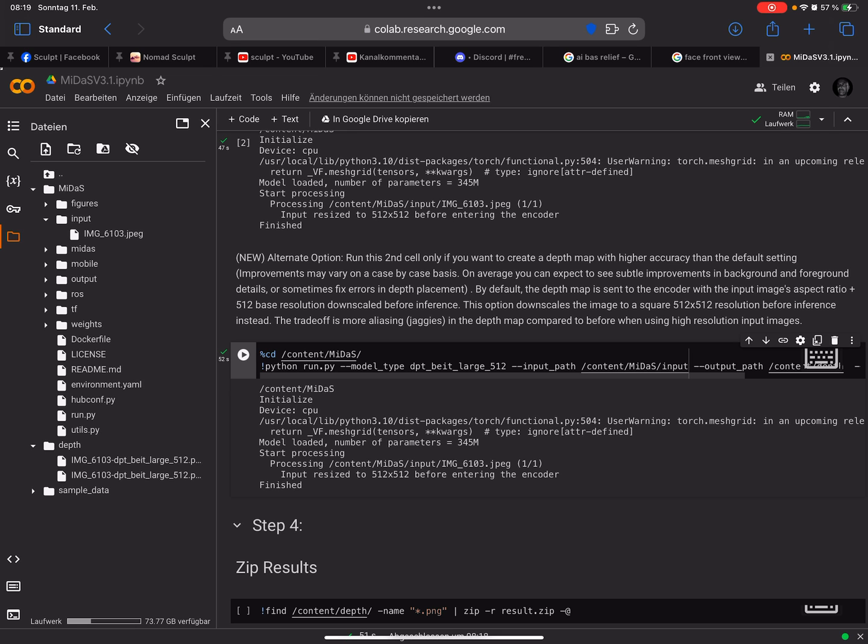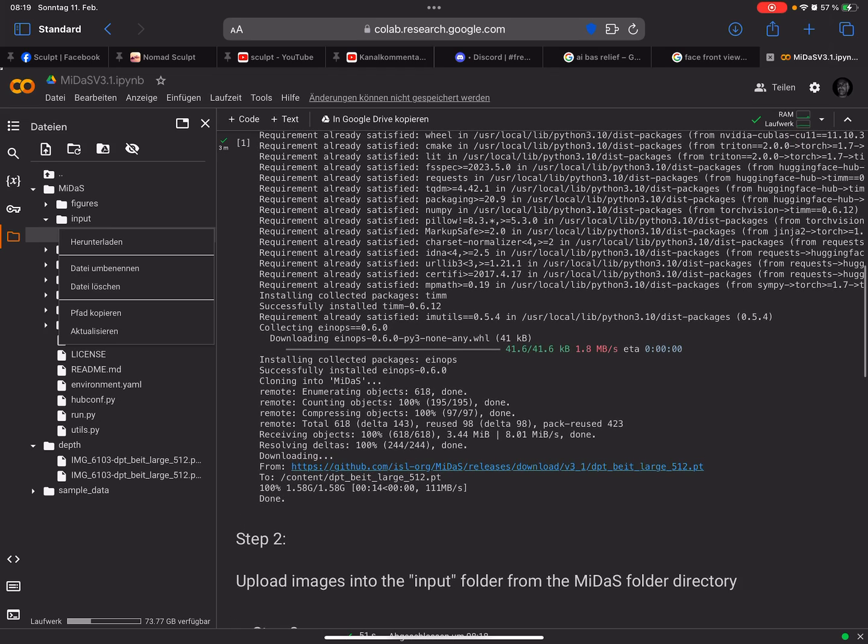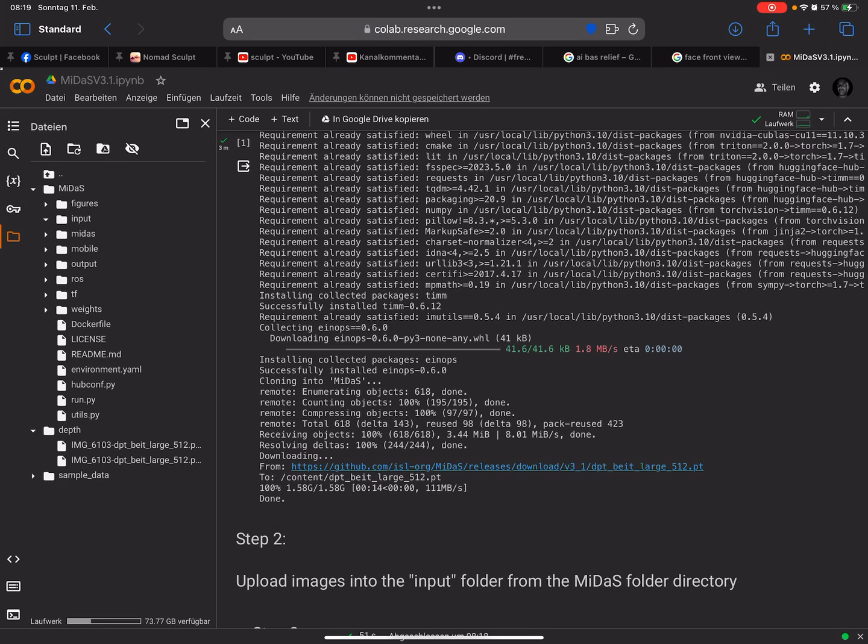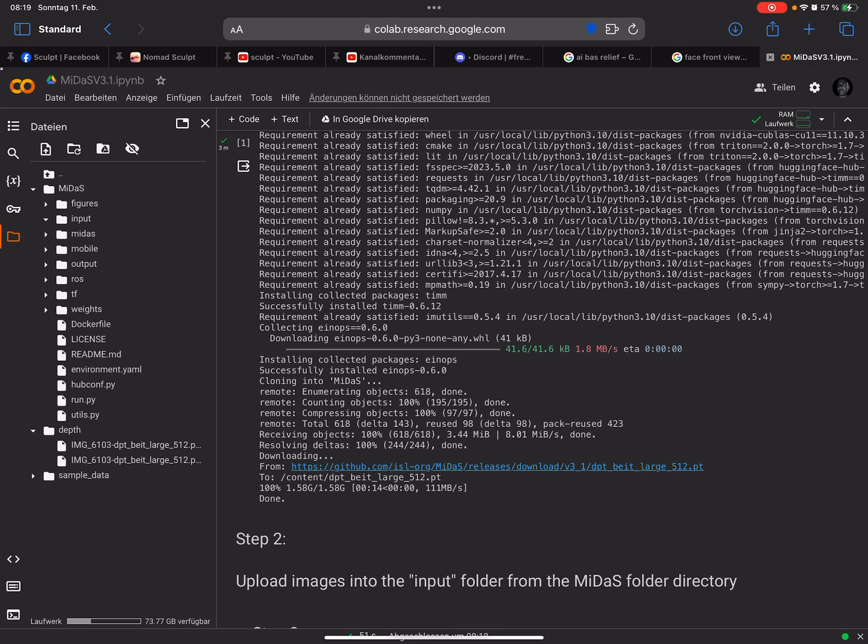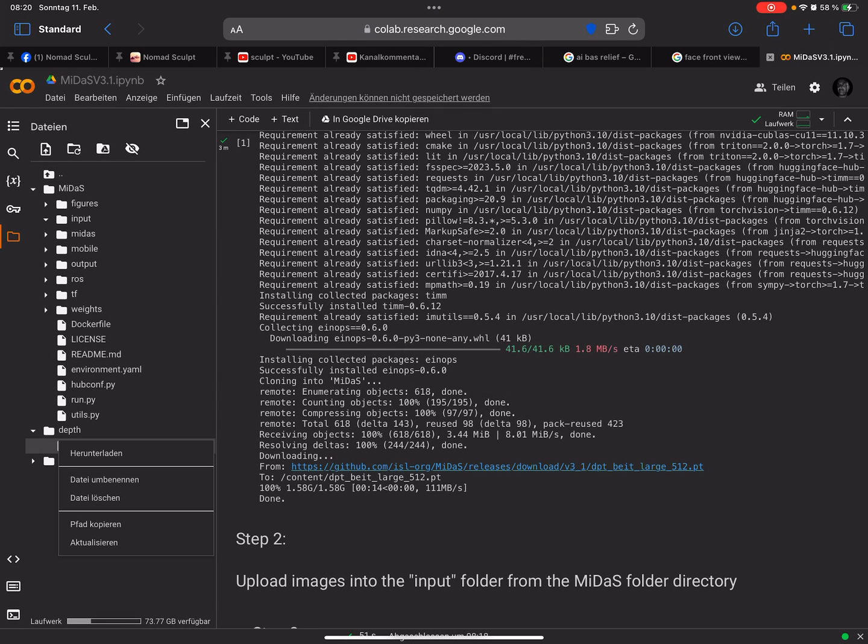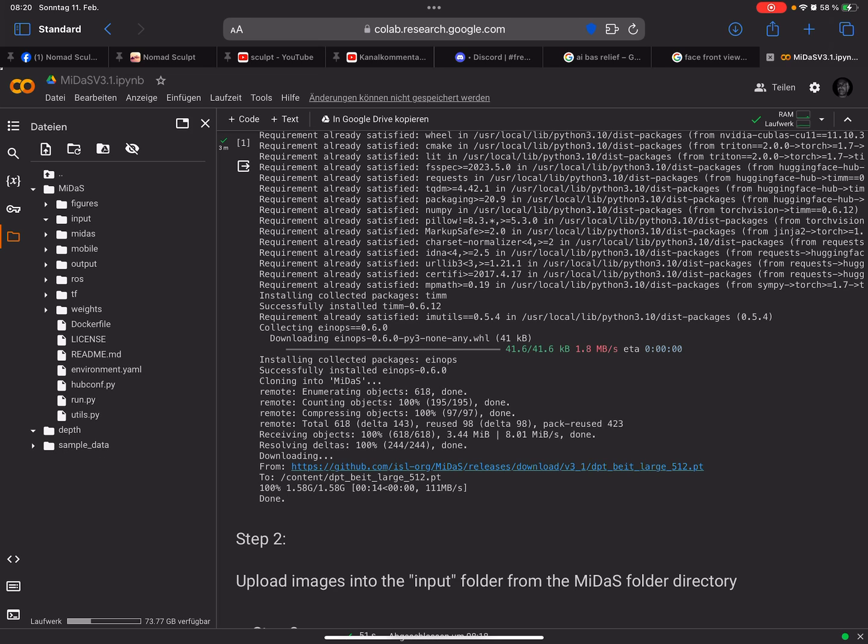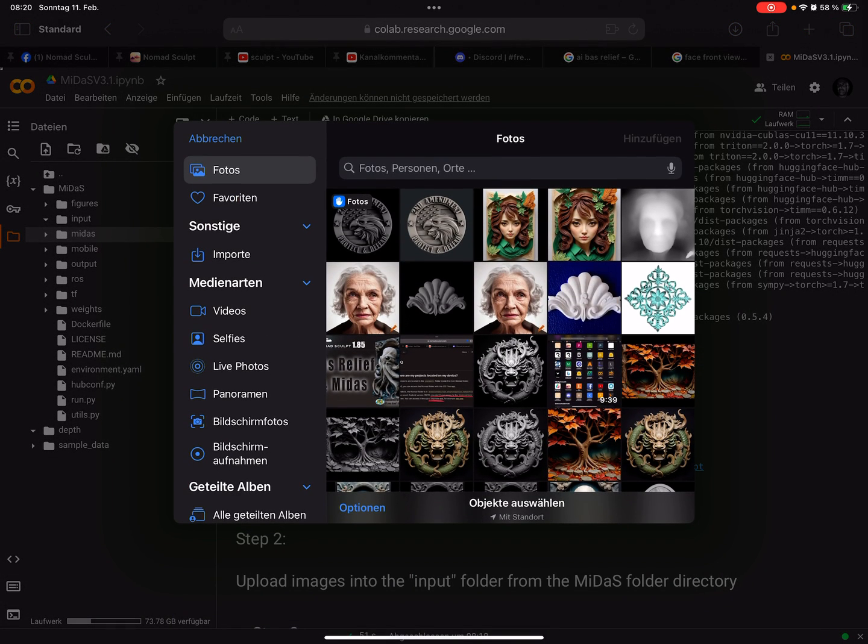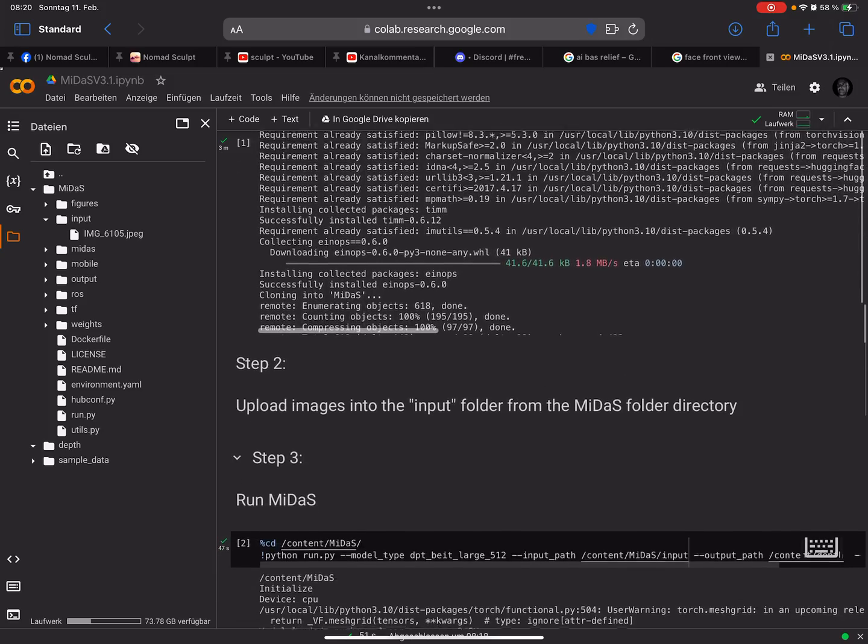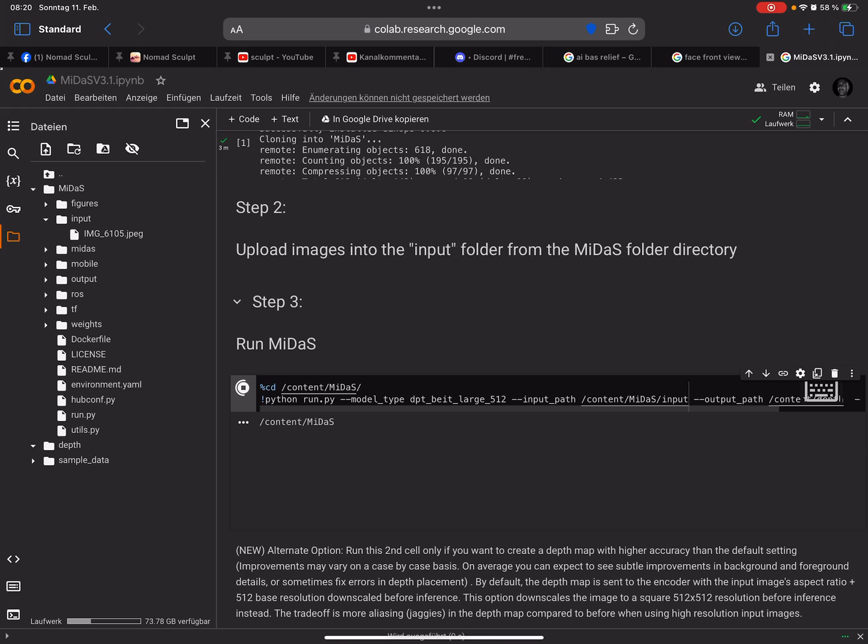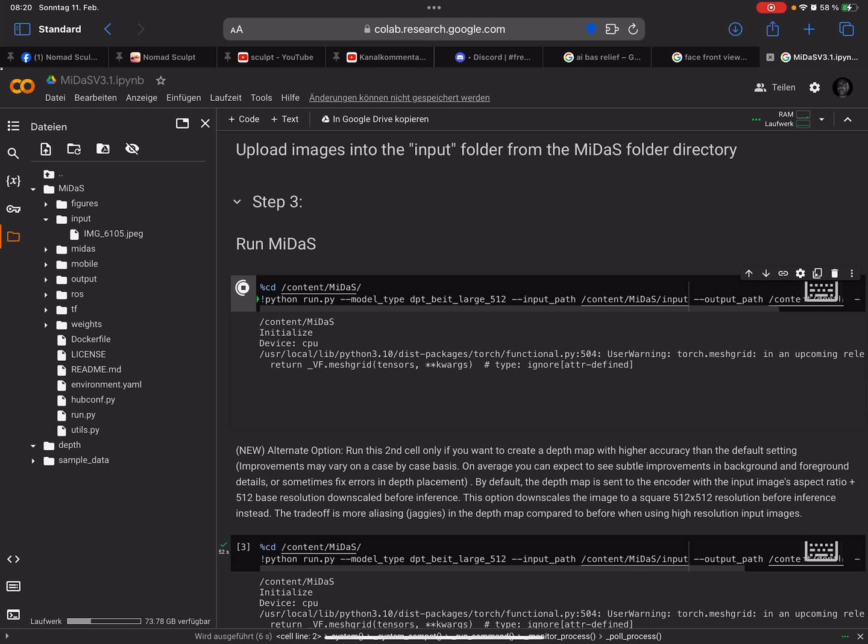I'll delete the old files here. In the input folder I'll upload another picture. Let's try this one now. You see the input, it worked. We need step three, we run the Midas.